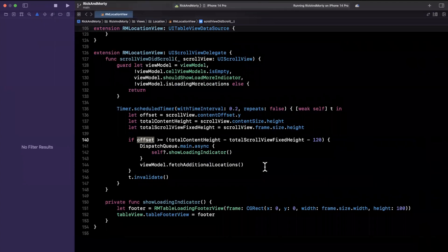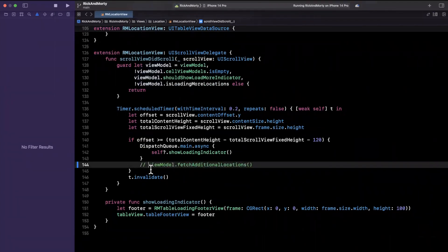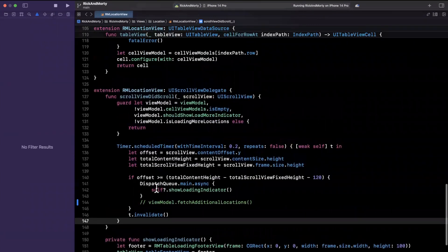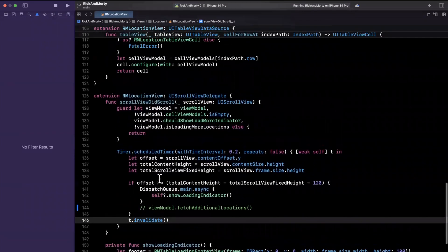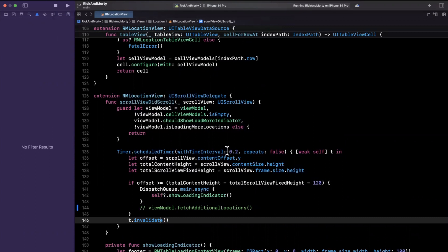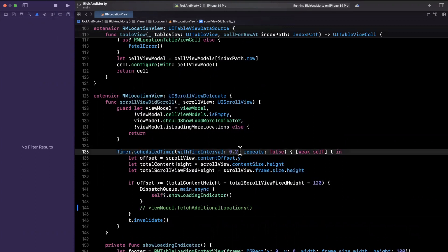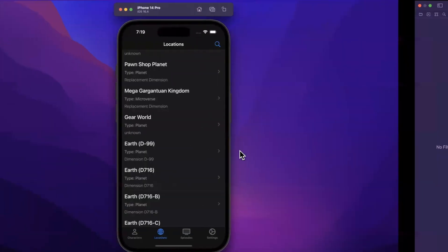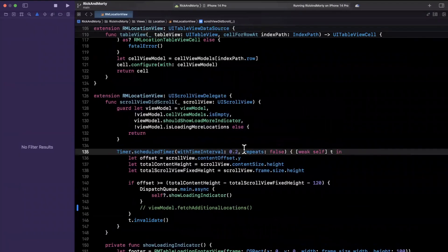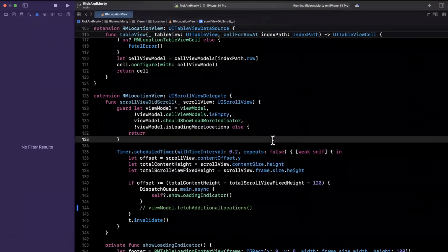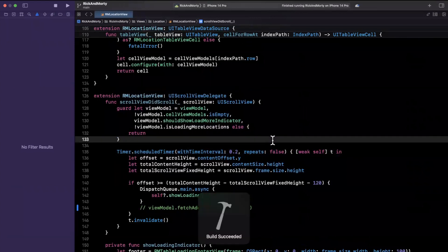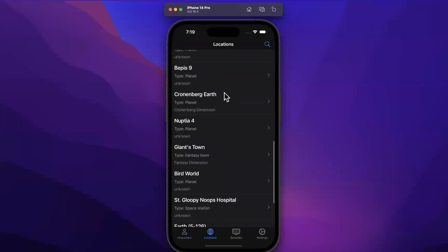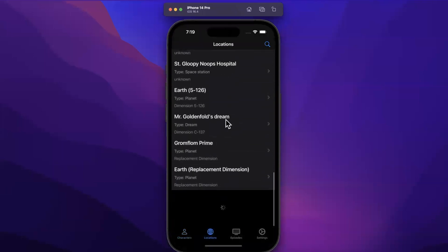And then what we do is we say hey viewModel.fetchMoreResults. I'm going to comment out that fetch more results business. We're also using this timer to basically debounce our results with a delay of 0.2, and the reason we do this is so we don't accidentally make multiple concurrent calls to get the same additional search results. So let me give this a build and run one more time.